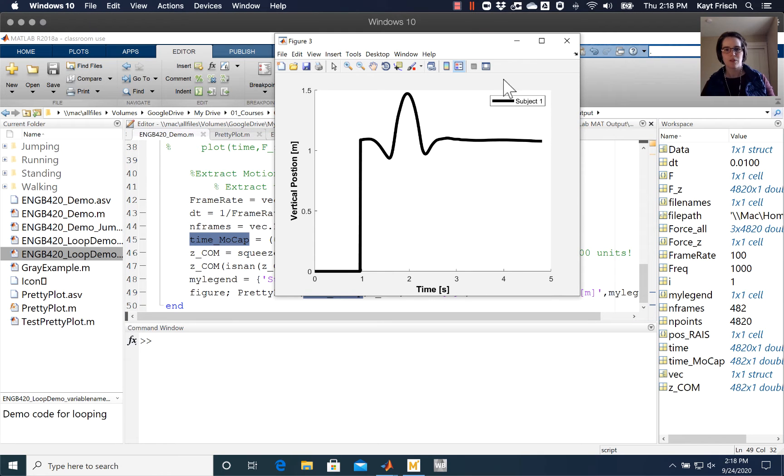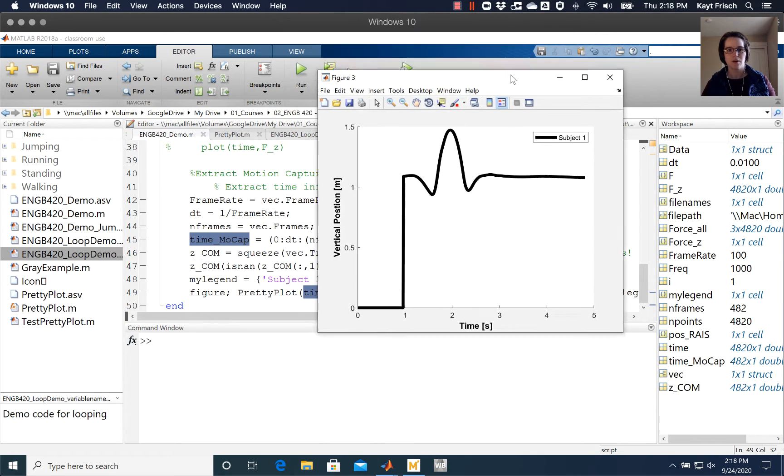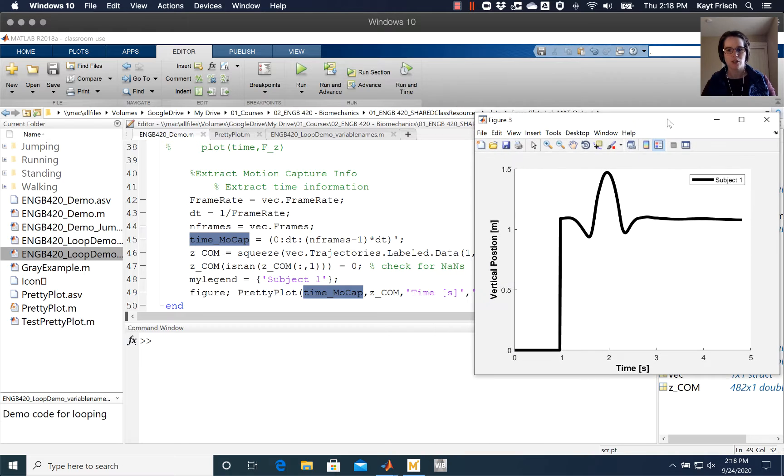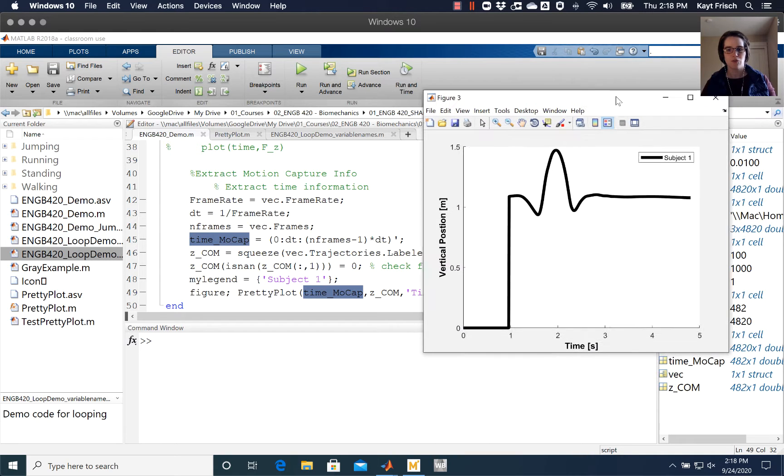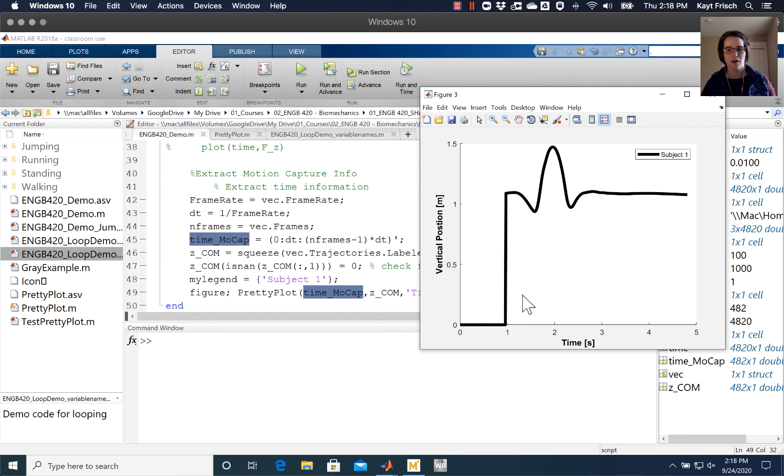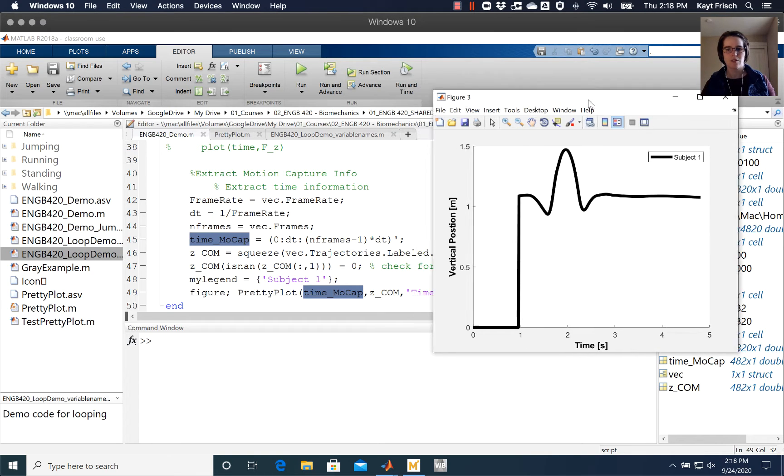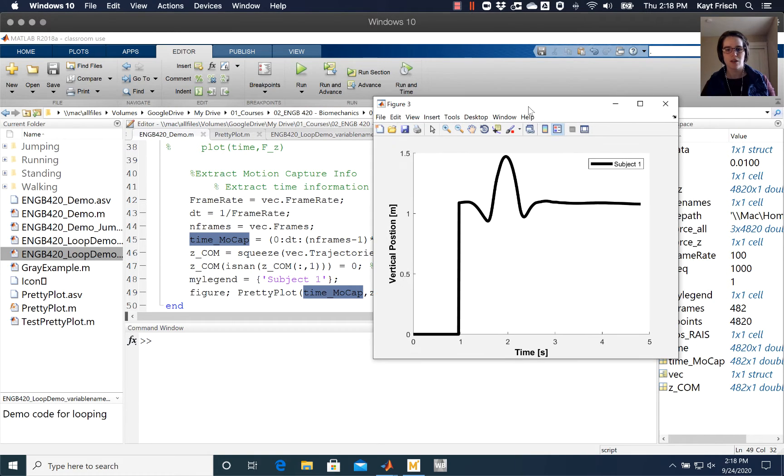So I have some motion capture data here that's positioned as a function of time. I've used my pretty plot function to create a graph with vertical position on the vertical axis in meters and time on the horizontal axis.